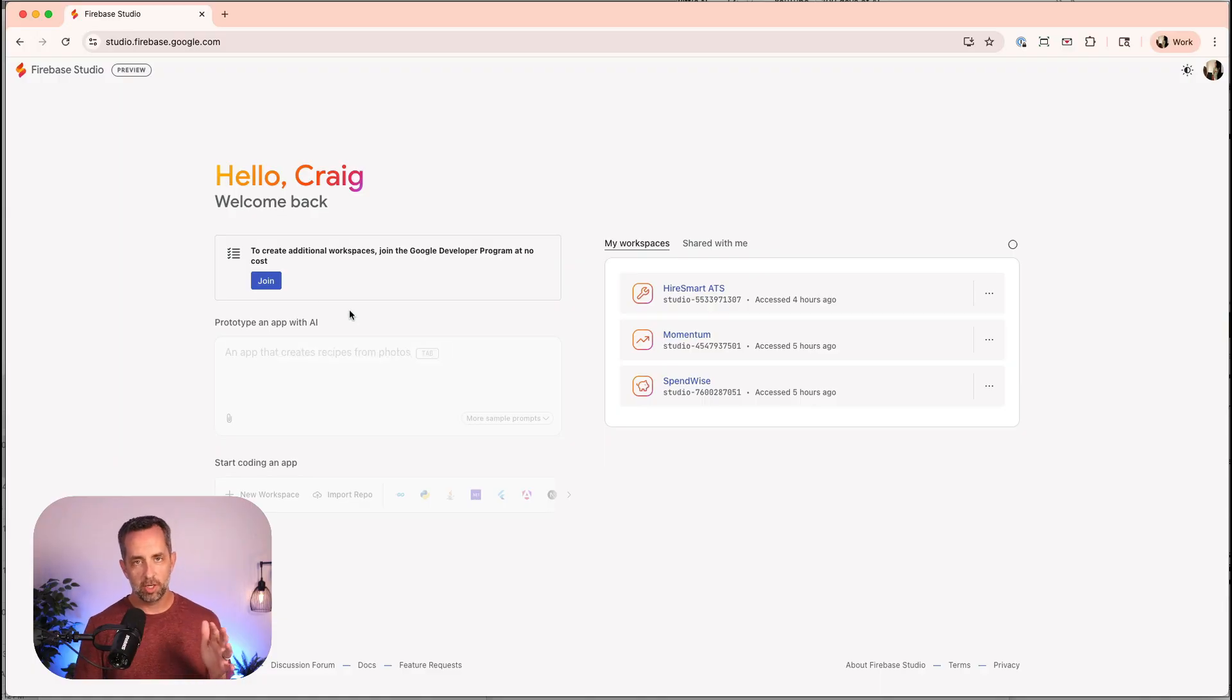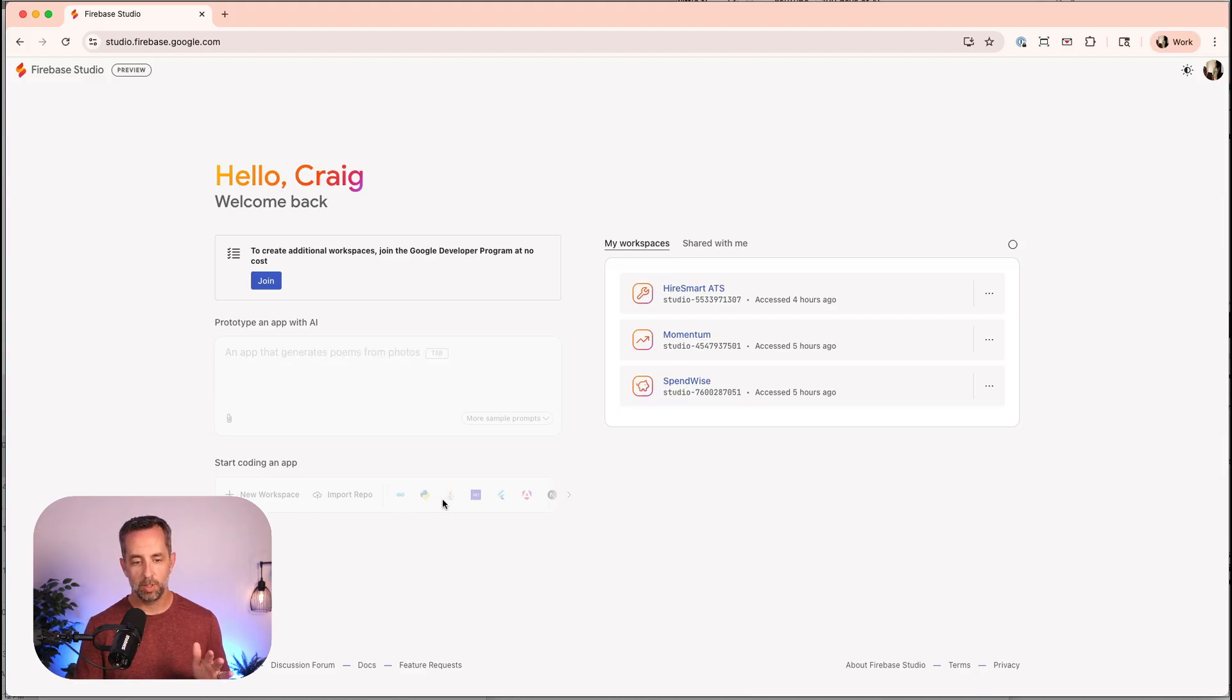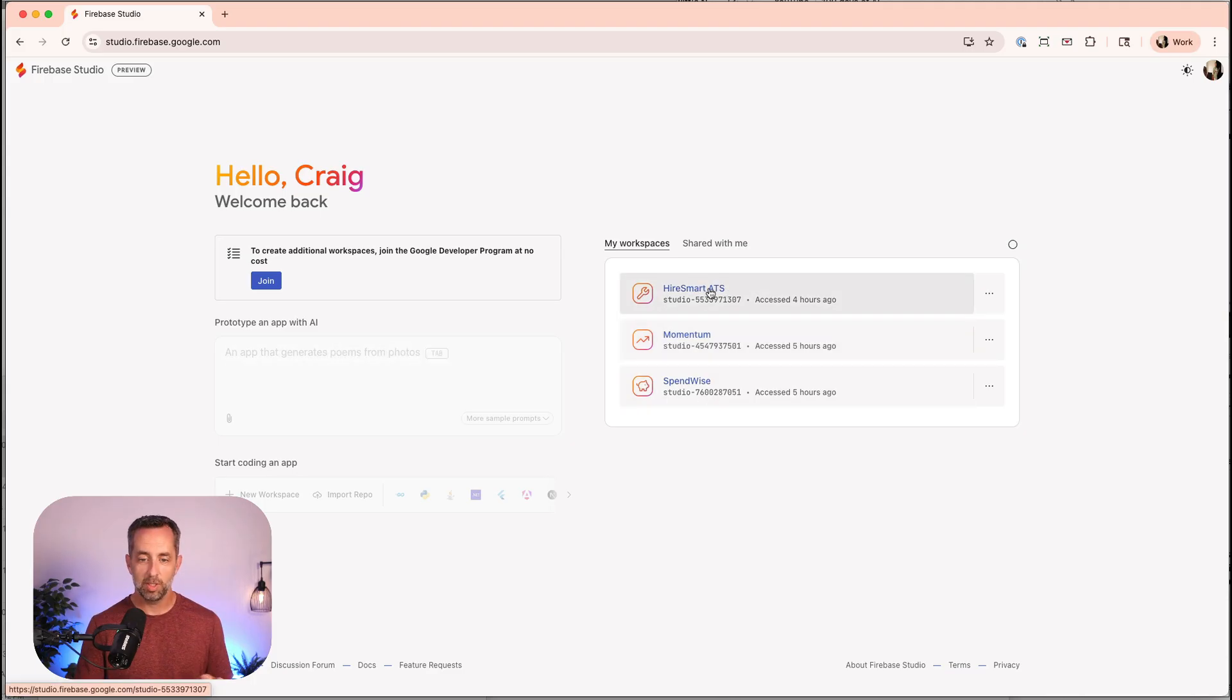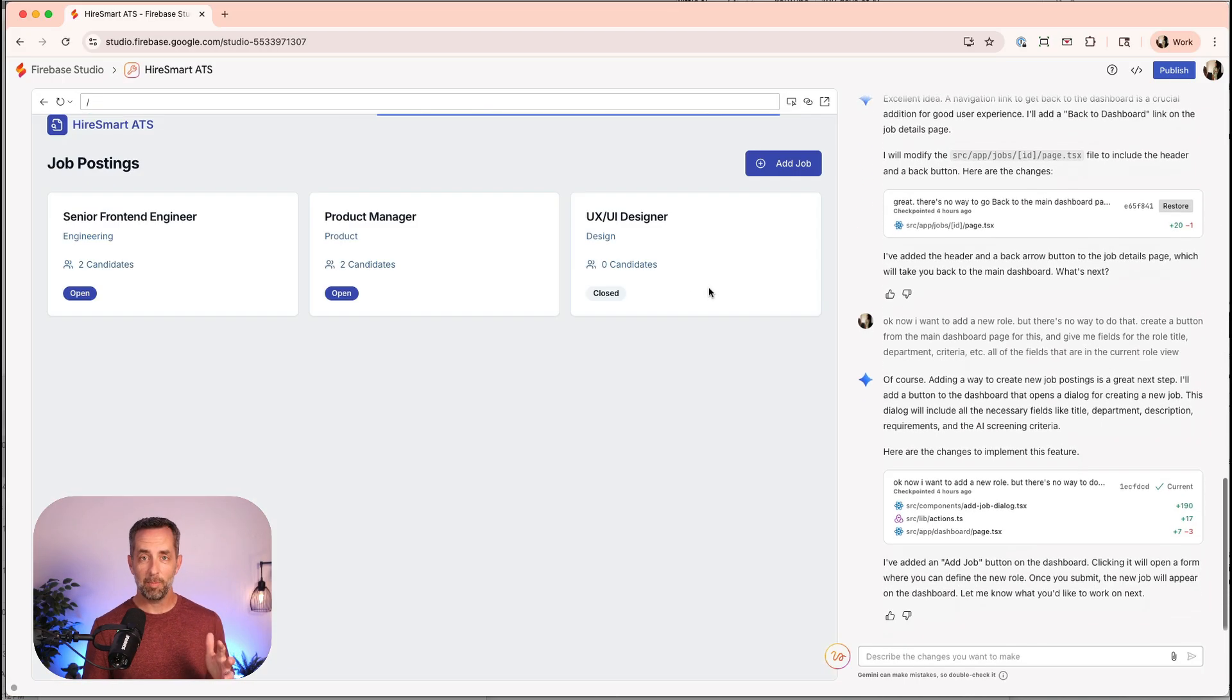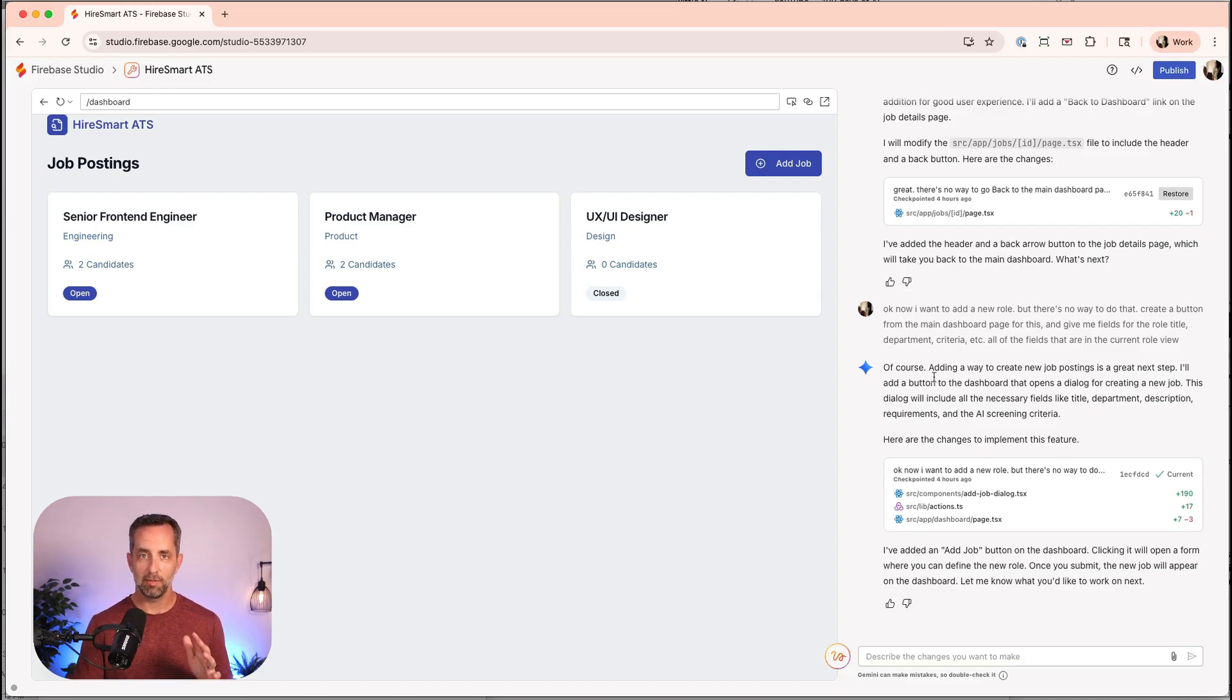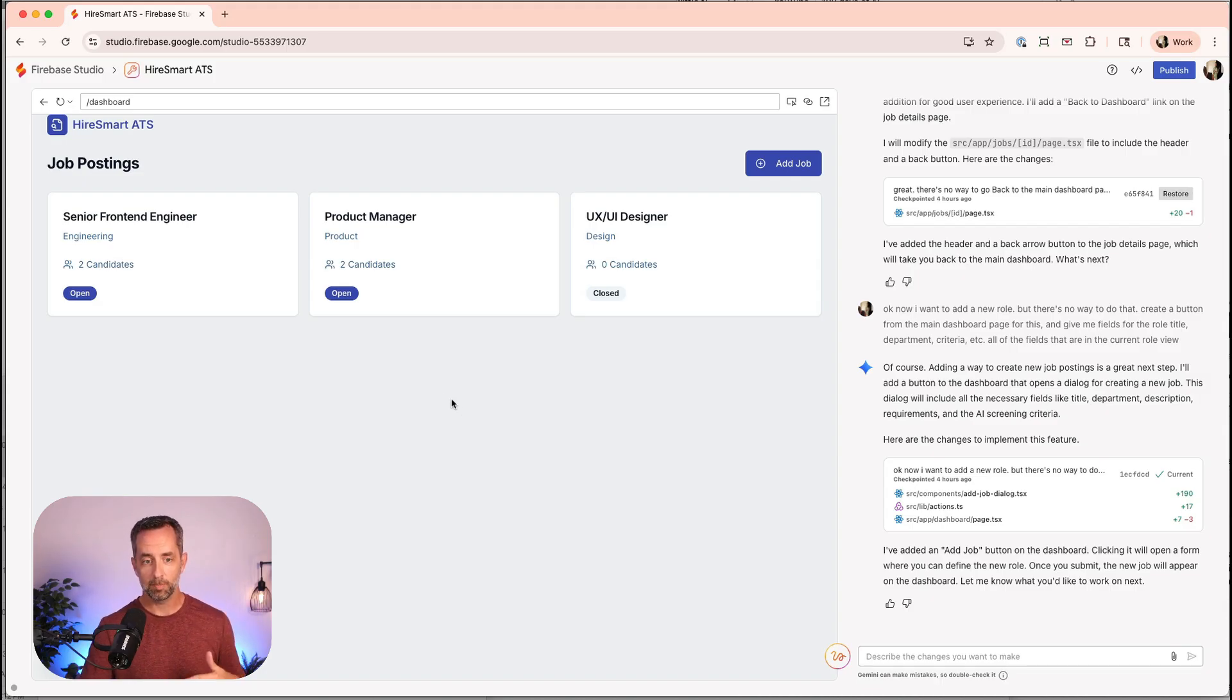Here's the homepage of Google Firebase Studio, and you can see you can create apps in different programming languages, so PHP, Python, Go, all these different things here. I've already got a couple of things that I played around with here, so I'm going to take you into HireSmart, which is the applicant tracking software that's AI-powered that I built. I'll take you through the whole prompting chain and everything that I did in just a second, but I'm going to give you a tour first.